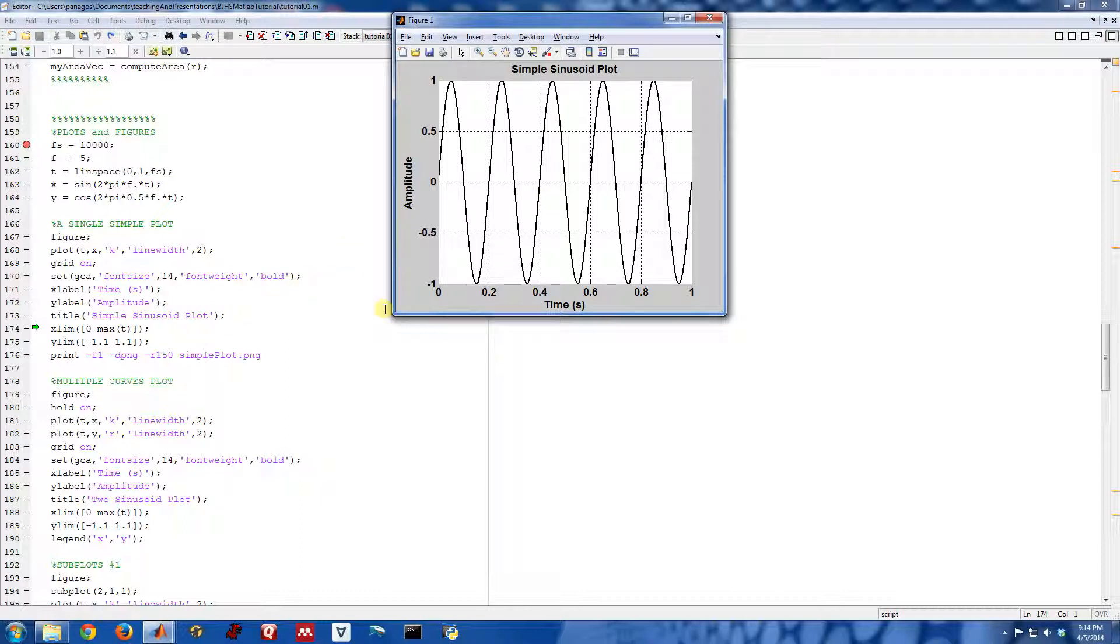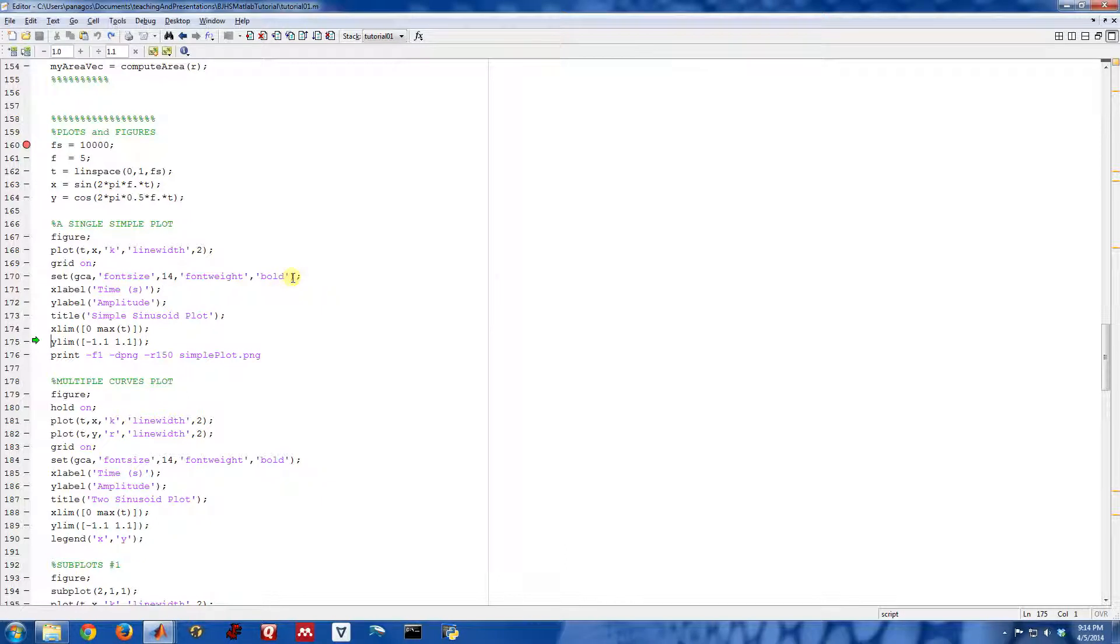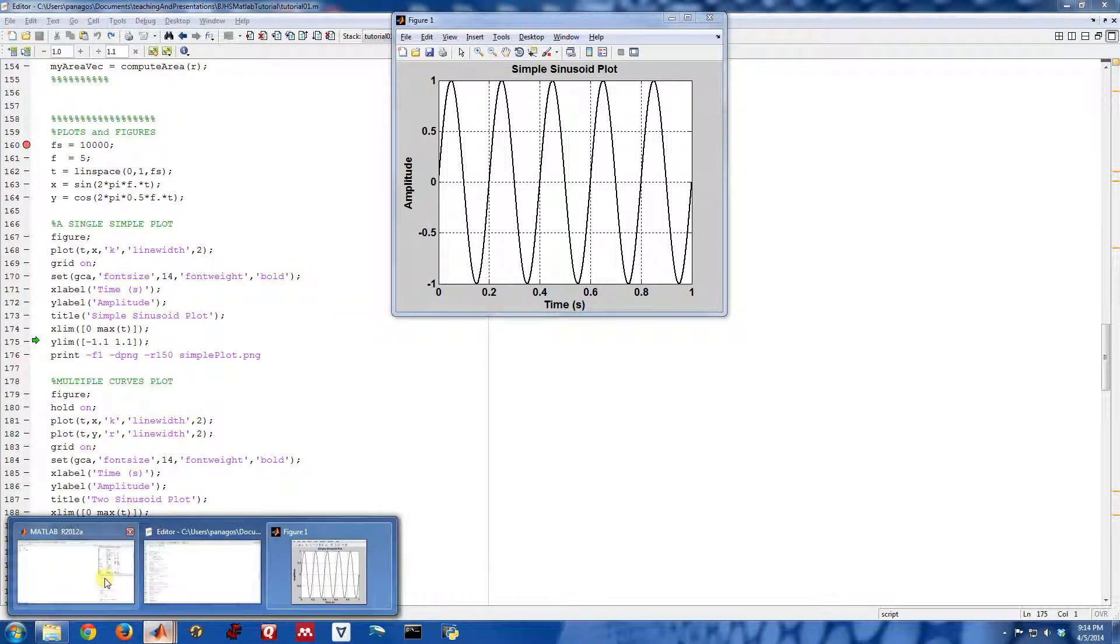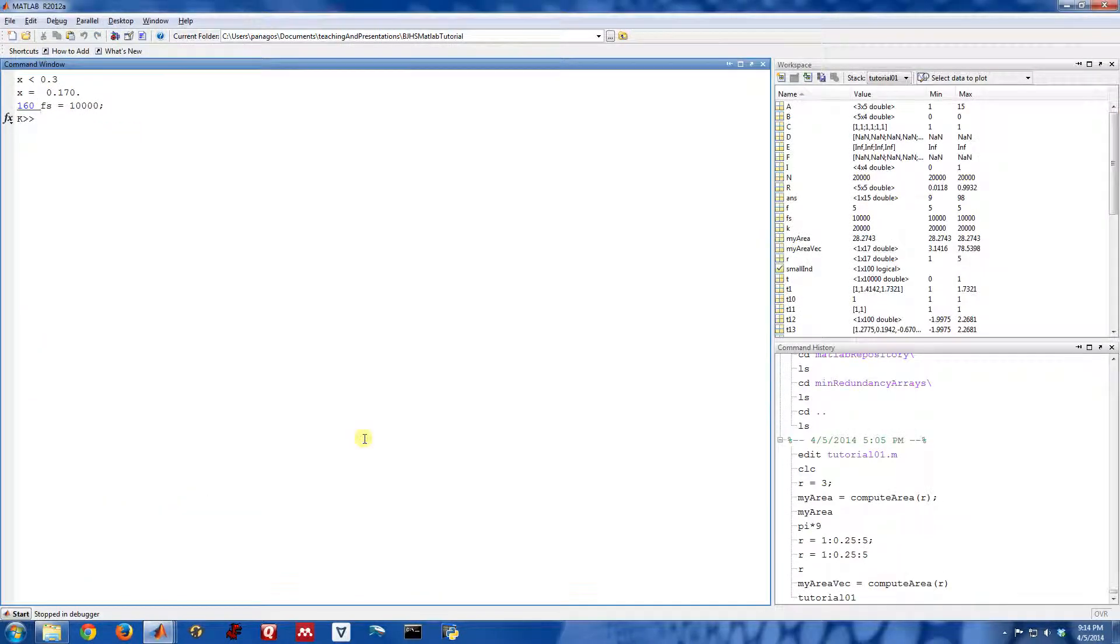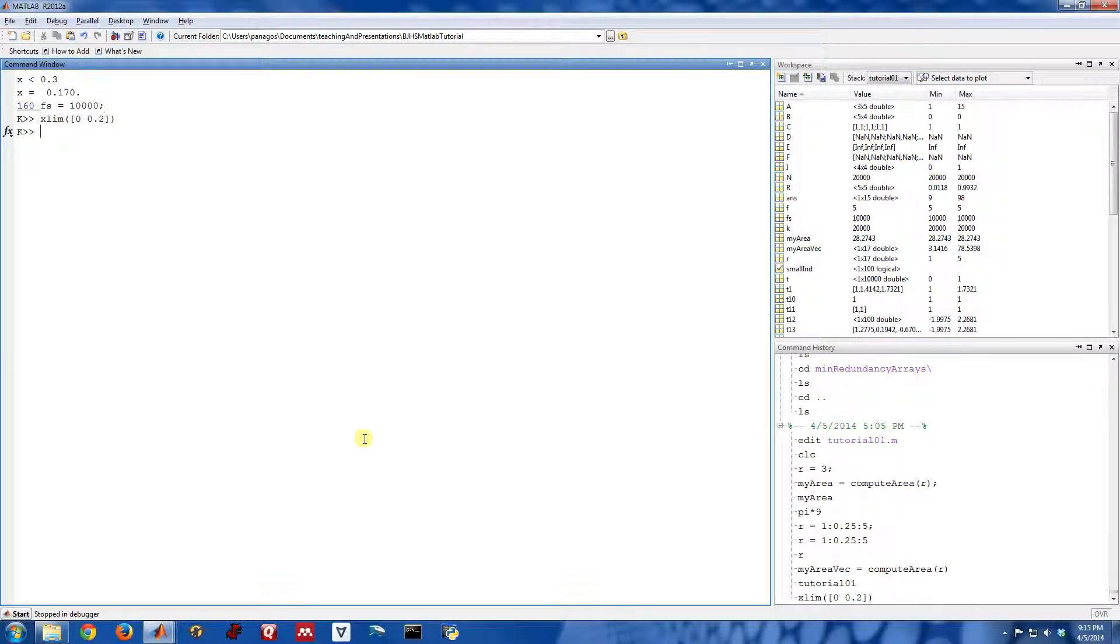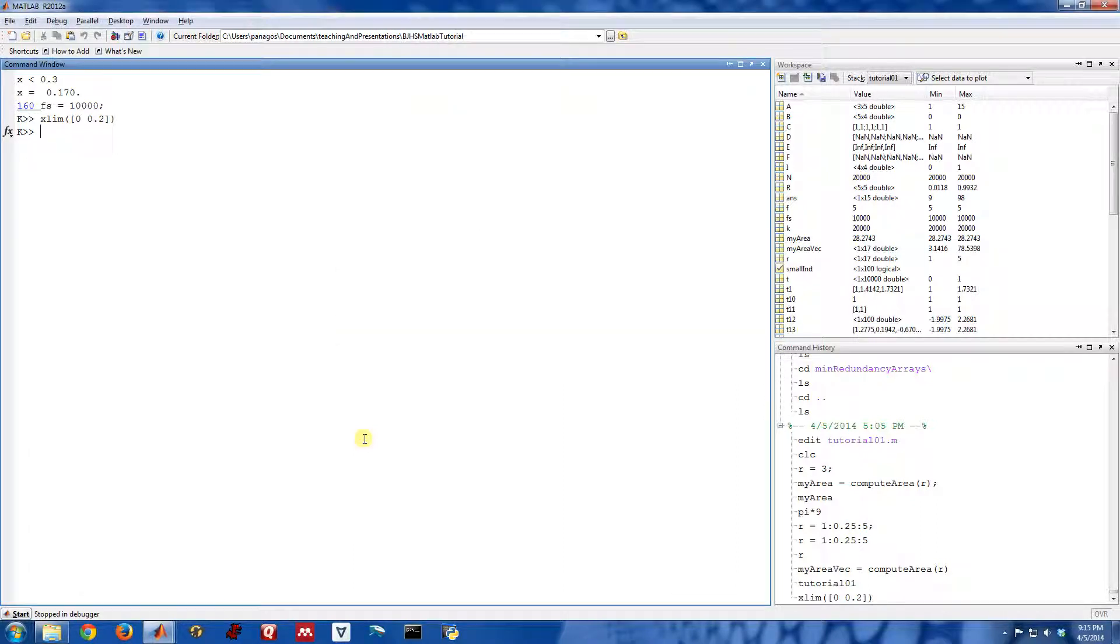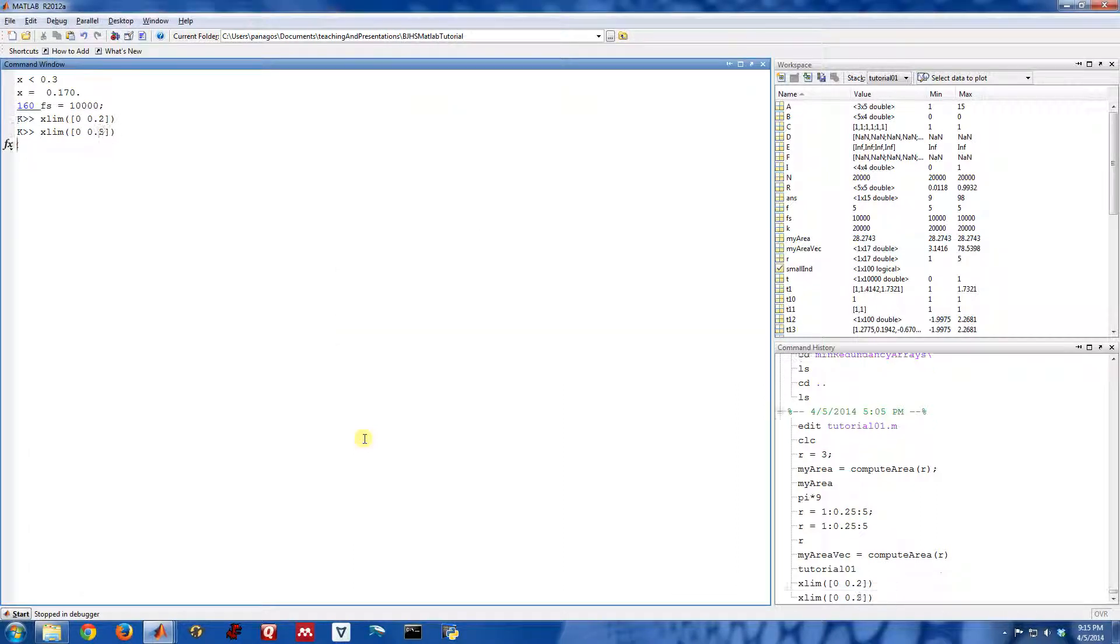Another thing we can do is we can limit how far we see on the x-axis. So I can say crop this to start at zero and go up to one—that's kind of how it already looked. I can do a different command here in the MATLAB window. We can do maybe XLIM 0 to 0.2, and that will basically limit it between times 0 and 0.2.